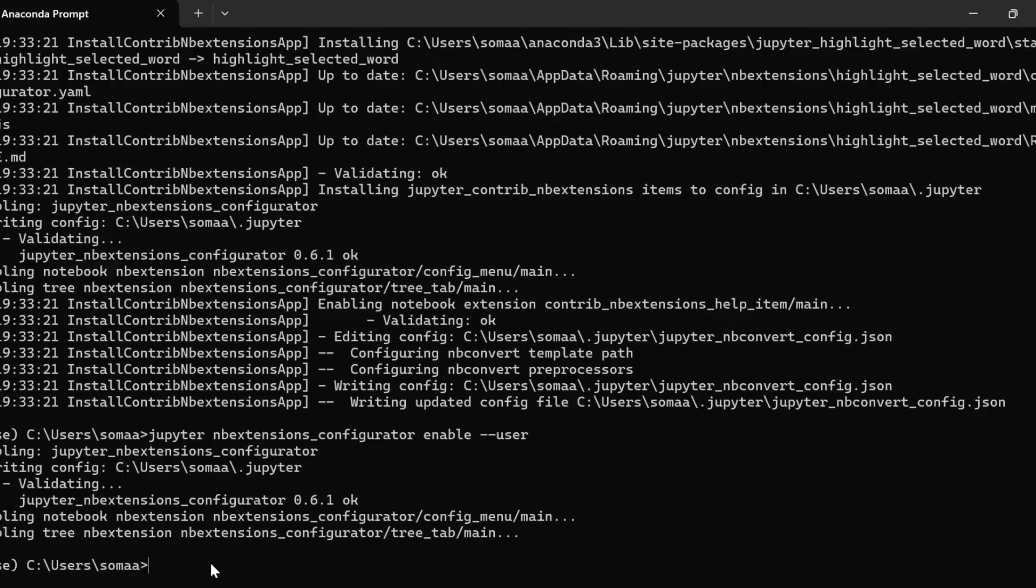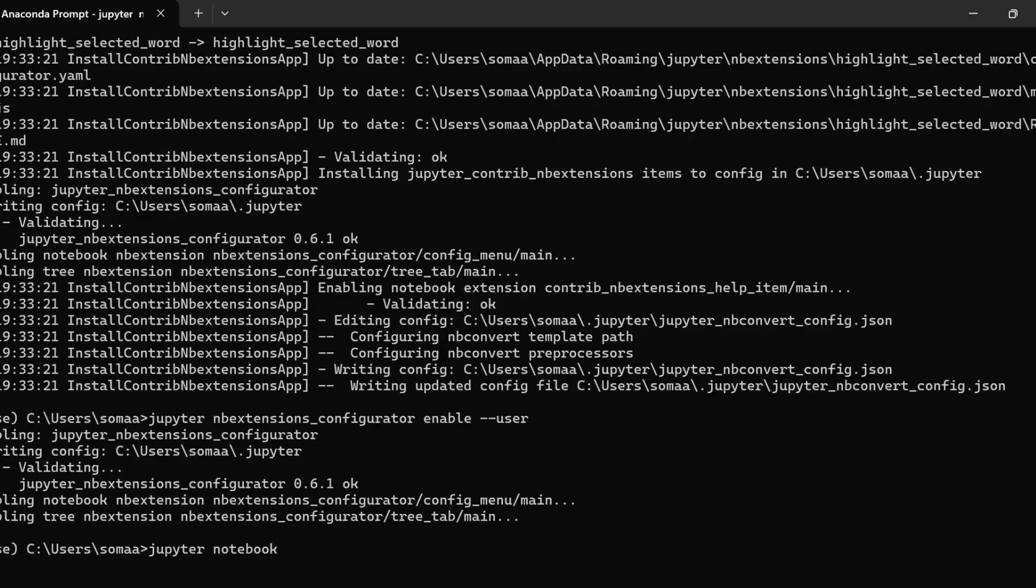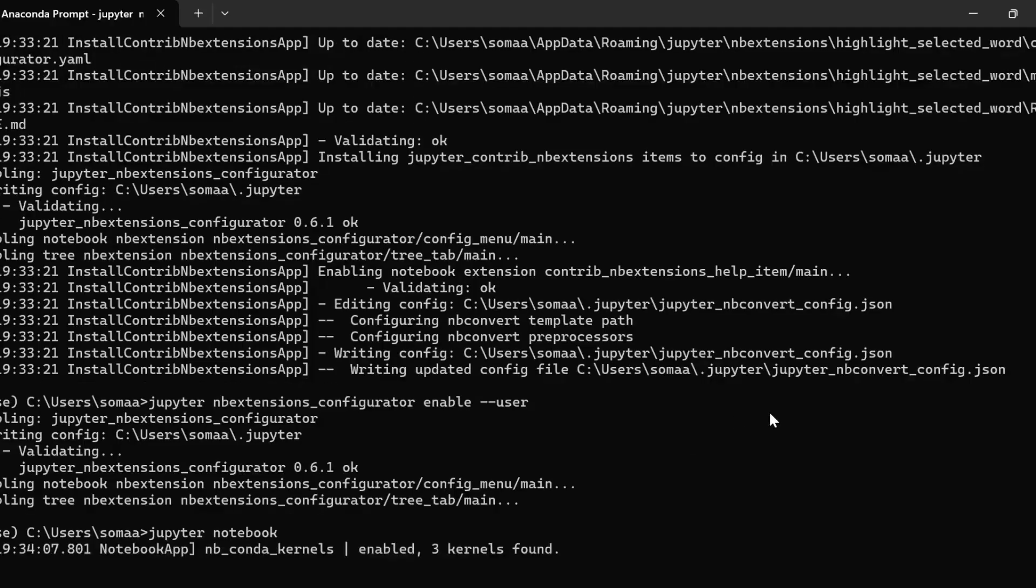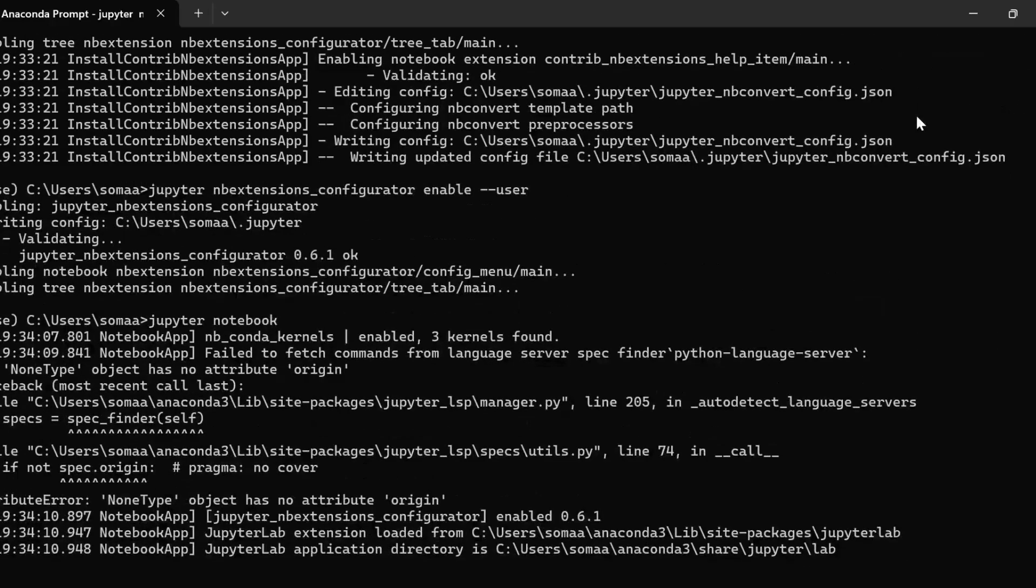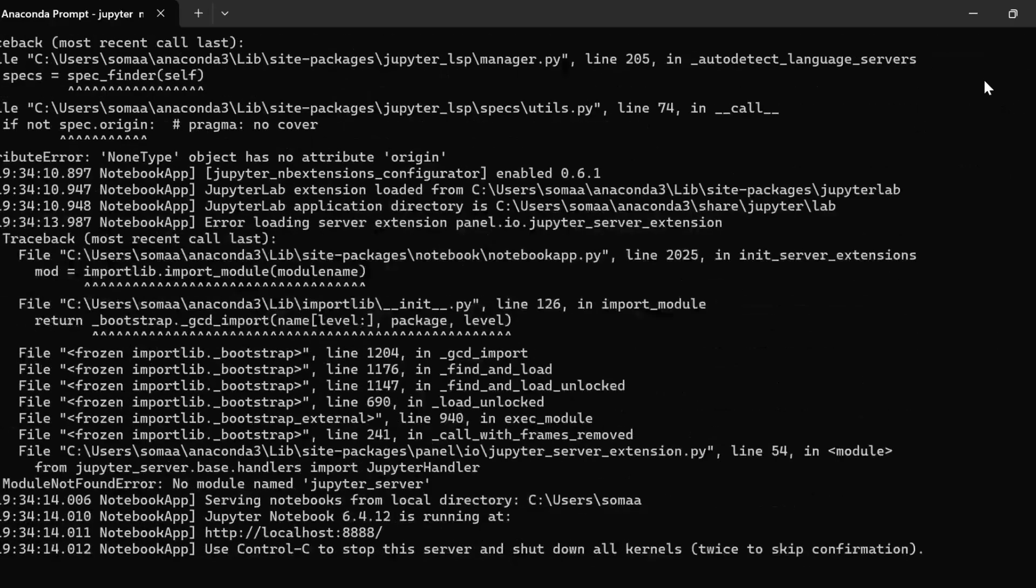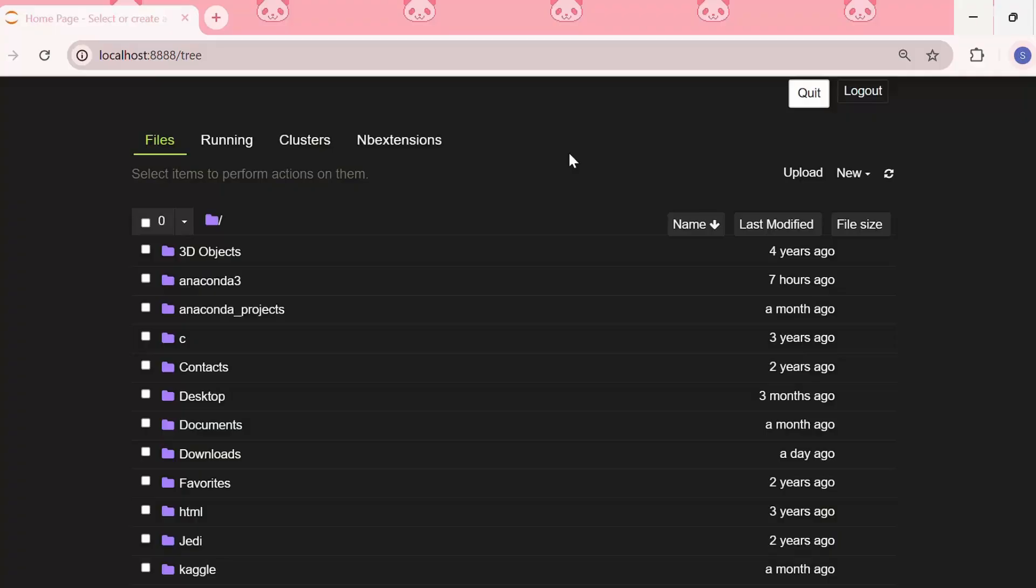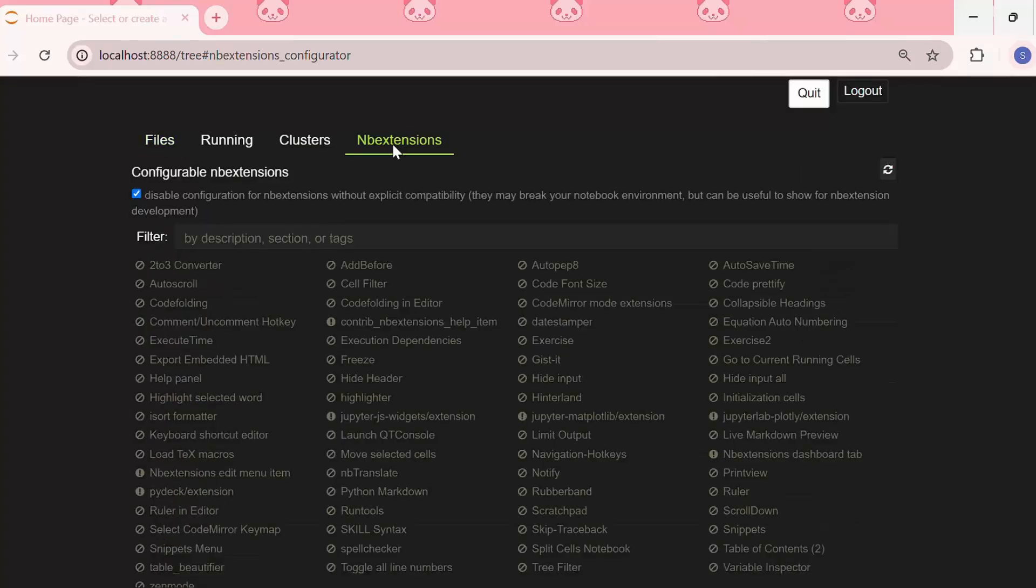Now we need to open Jupyter Notebook and we will see a new tab. So we have launched the Jupyter Notebook and over here we can see a new tab named NB Extensions.